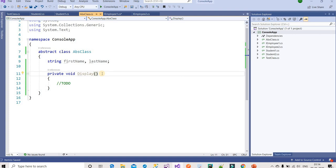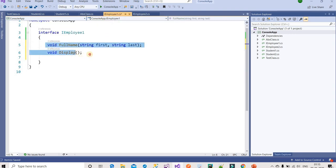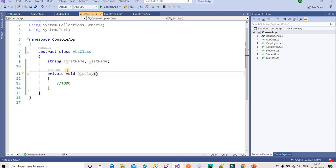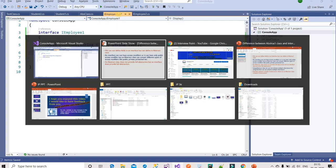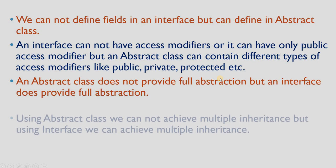In an abstract class, methods can have a body, and it can also contain abstract methods — methods without a body. So in an abstract class we can have both abstract methods and non-abstract methods with defined bodies. That is why we say an abstract class does not provide full abstraction, whereas an interface provides full abstraction.